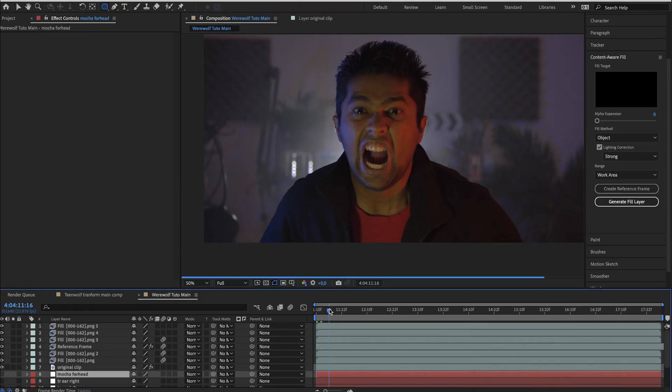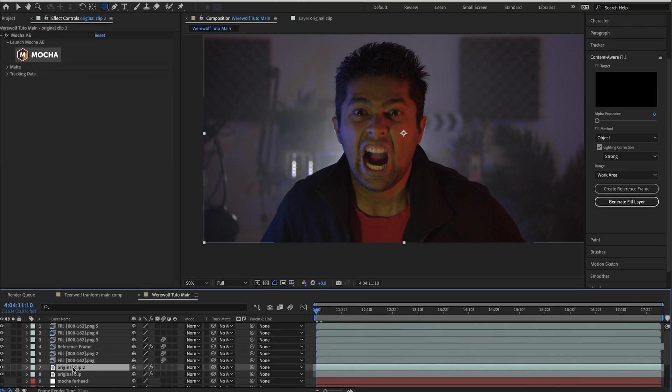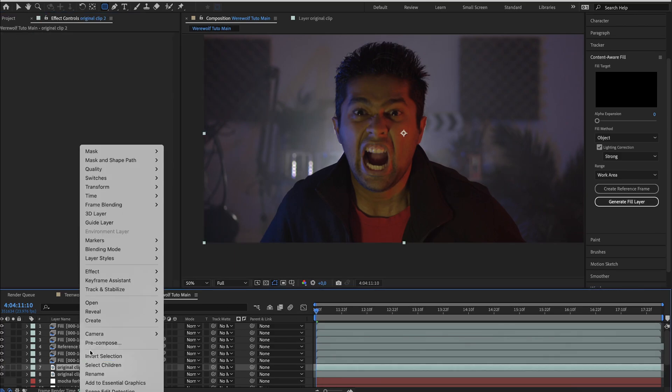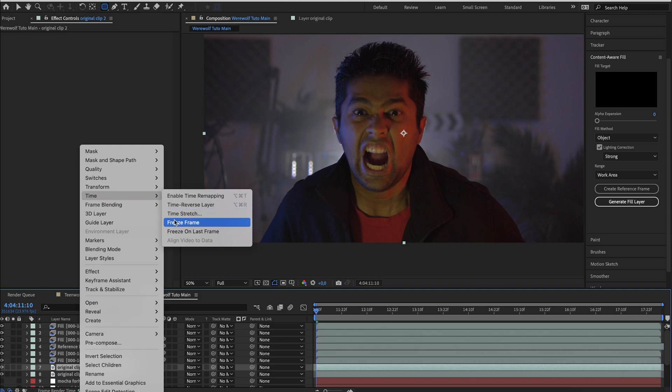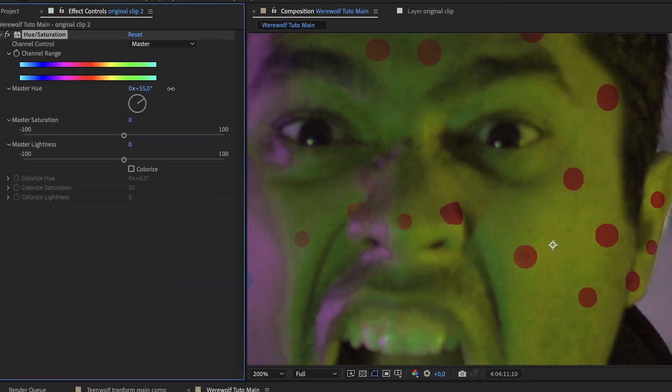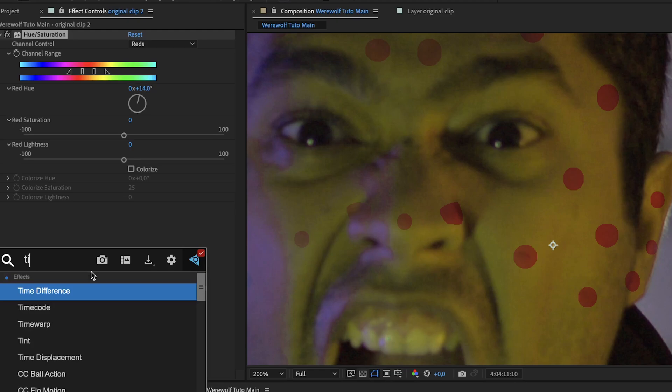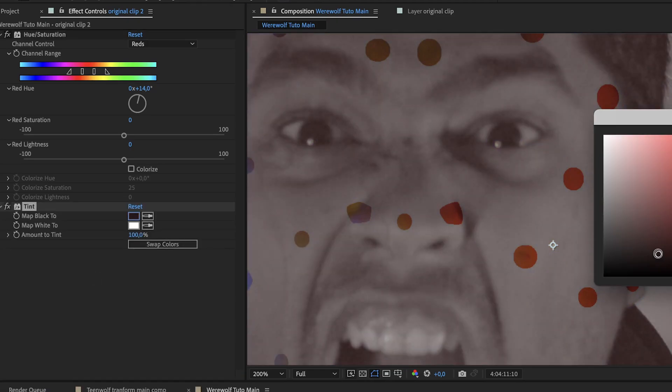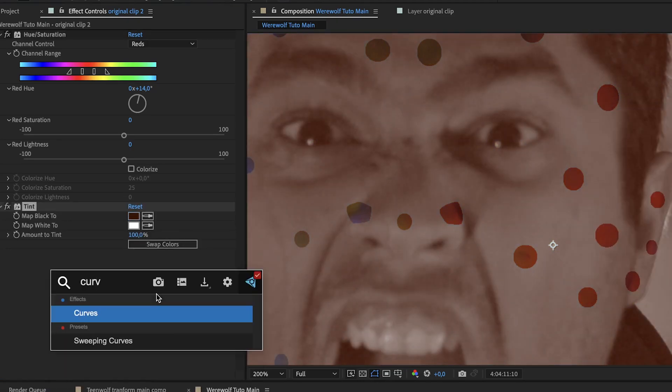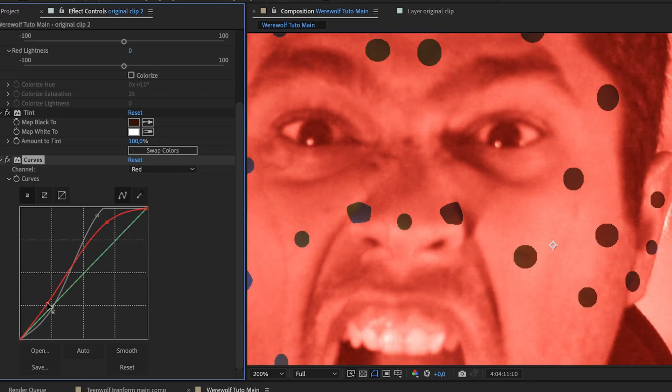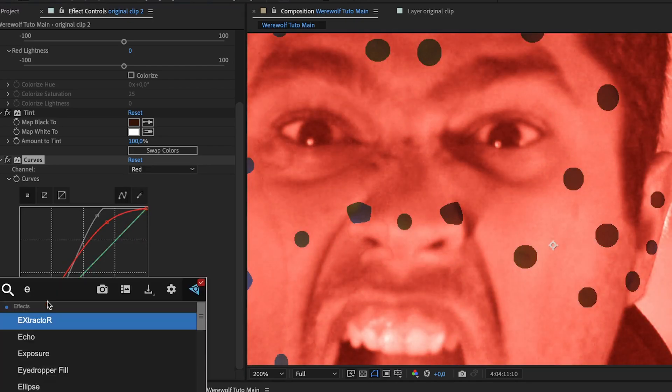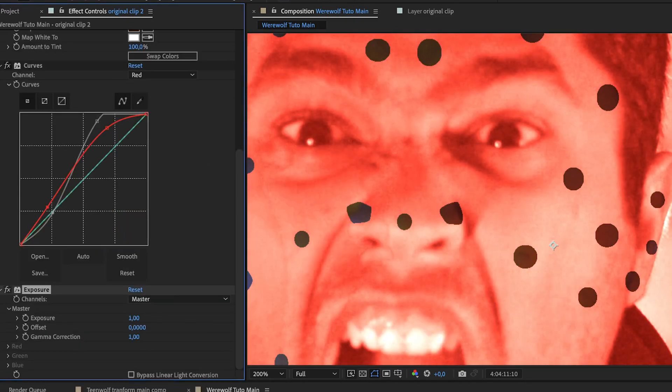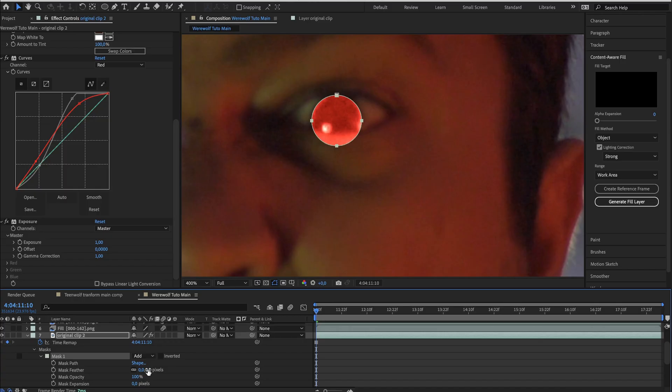Now let's create our red eyes. Duplicate the original clip and remove the mocha settings. Freeze this layer at the first frame. Then add a hue and saturation. Play around the values a little bit. After, add a tint and map black to some brown color. Add curves and change it to give a red tone. Finally add an exposure and bring up the exposure amount.